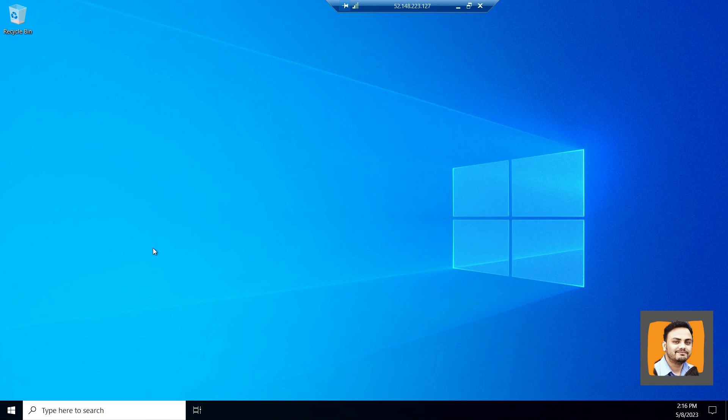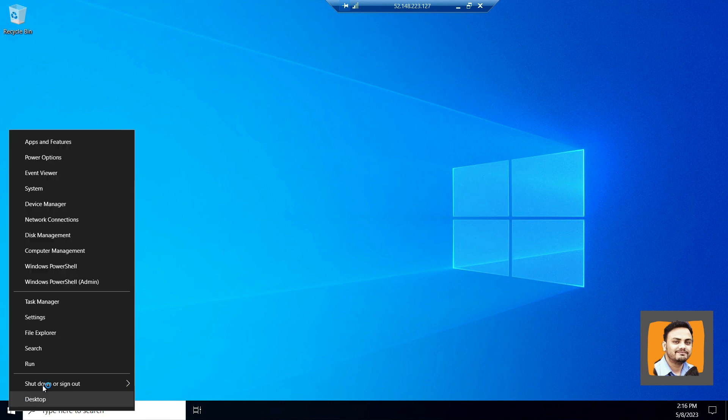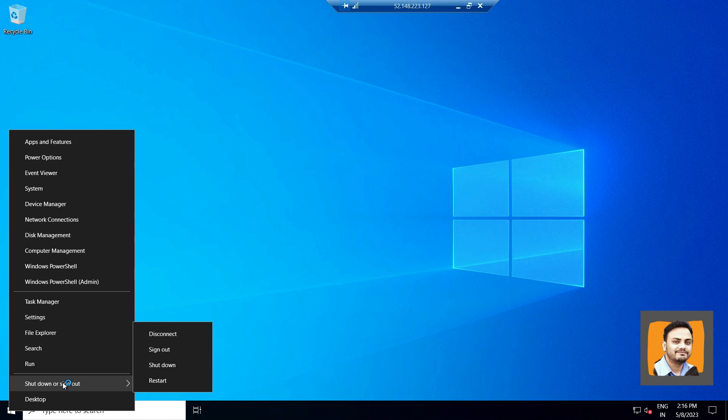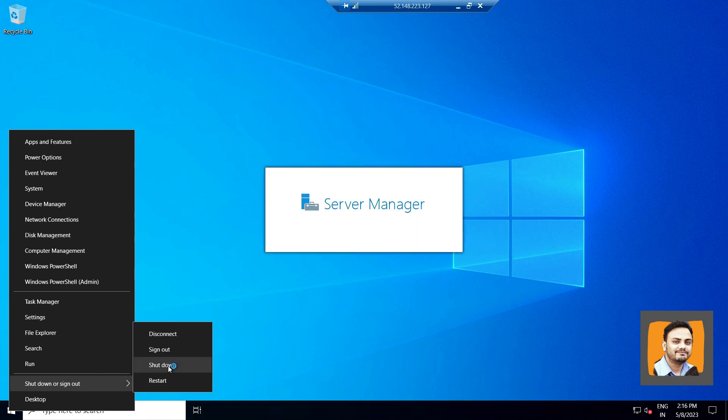So this is my VM, and I will go ahead and shut down this one.